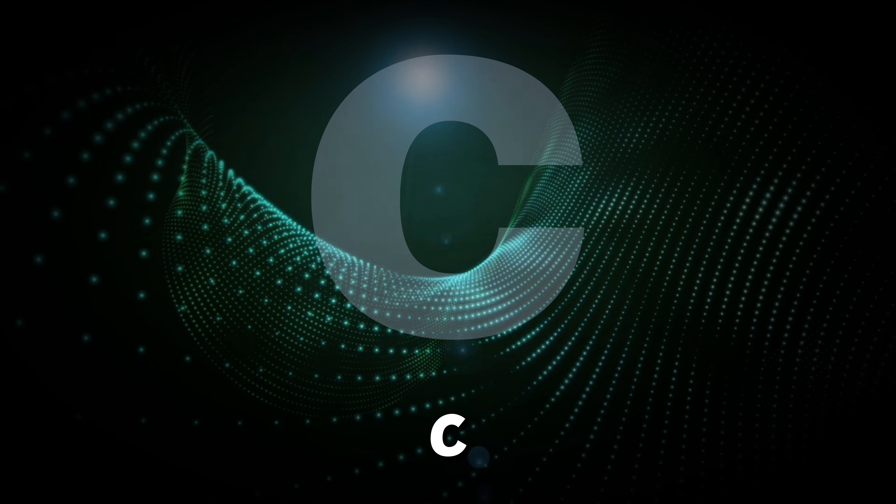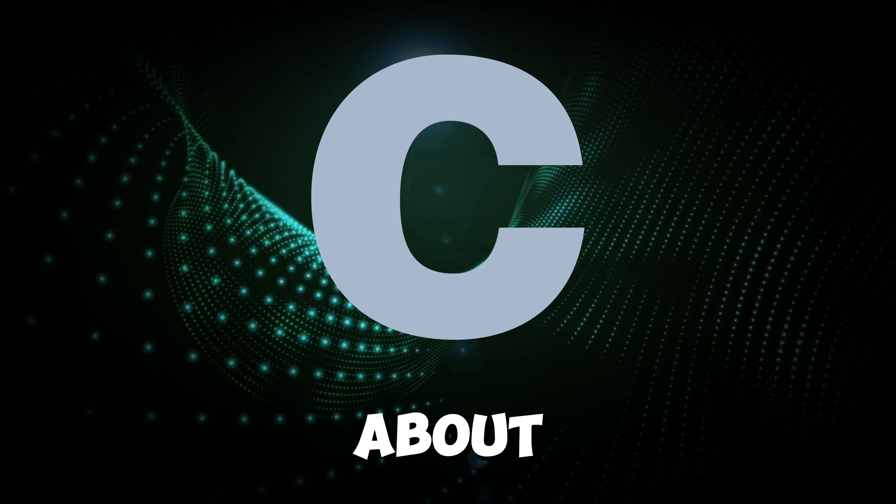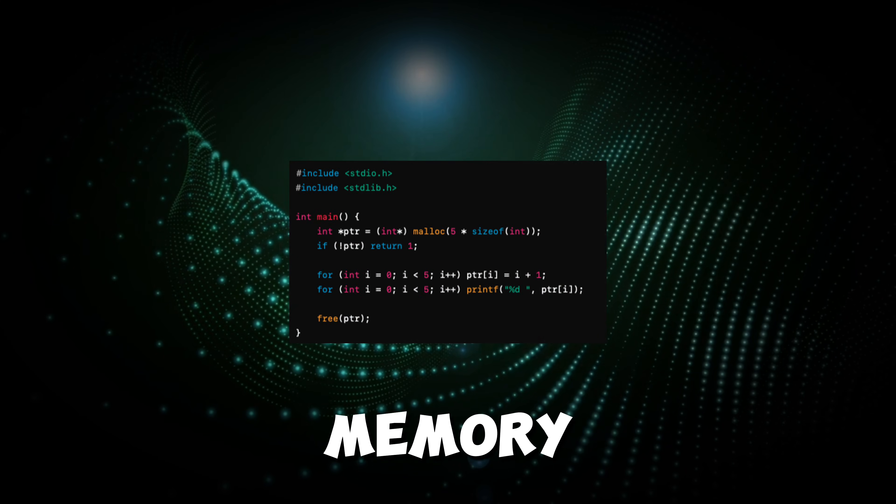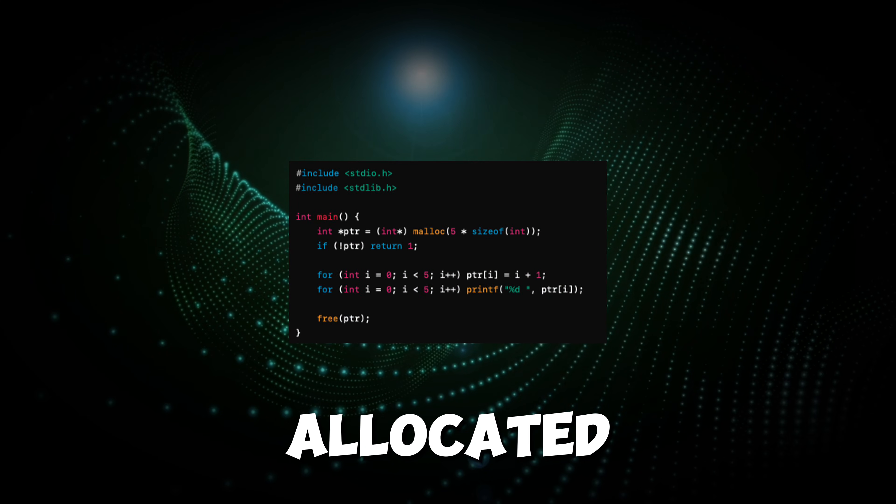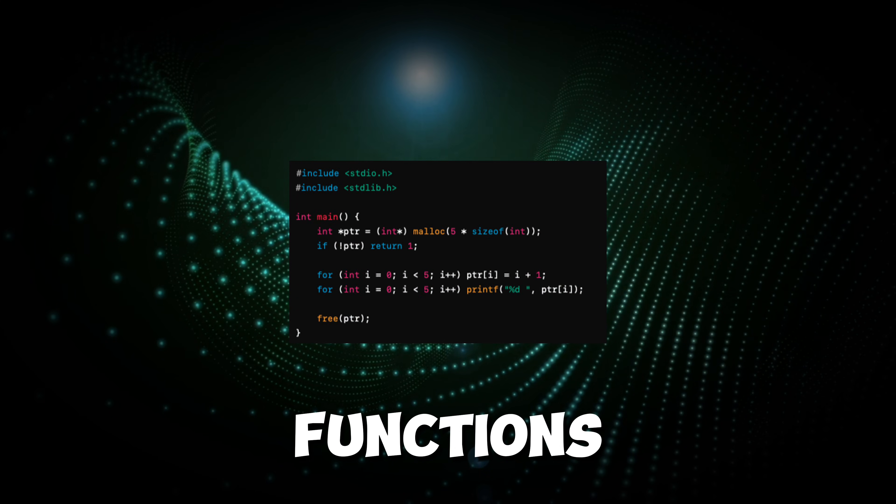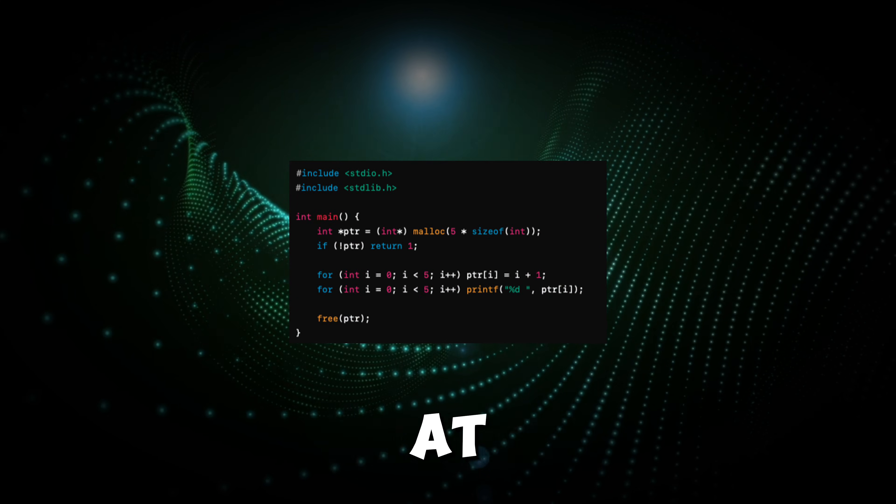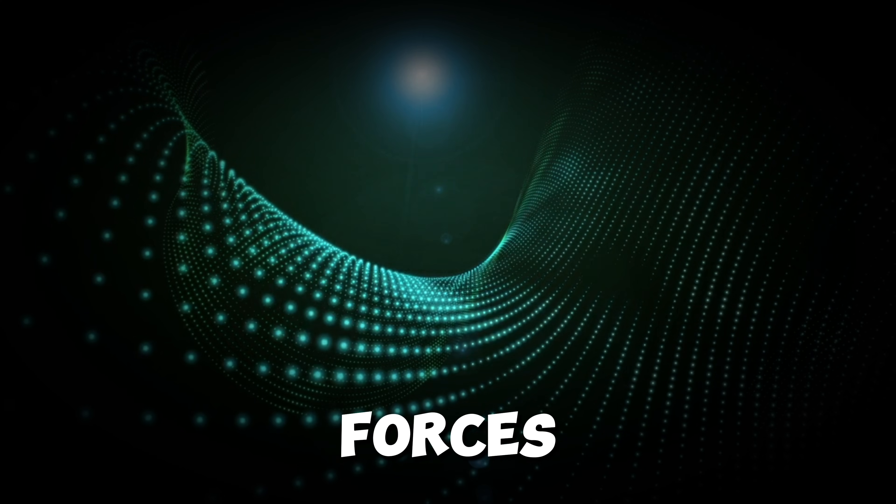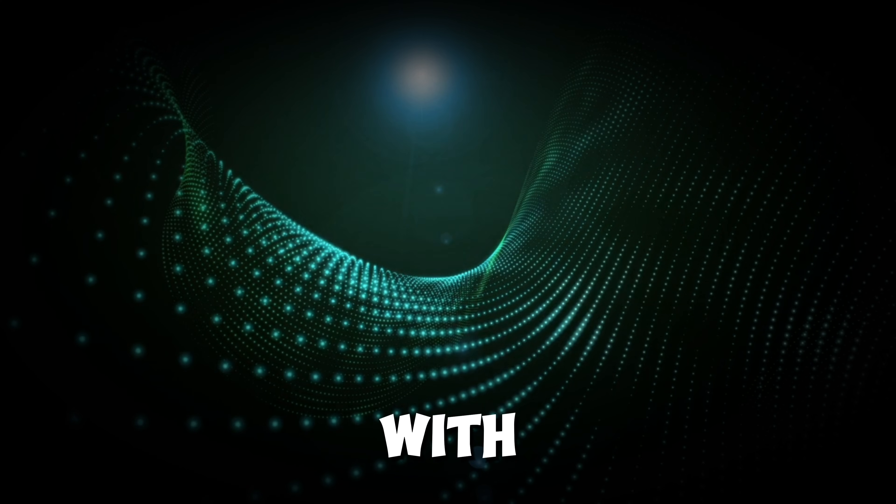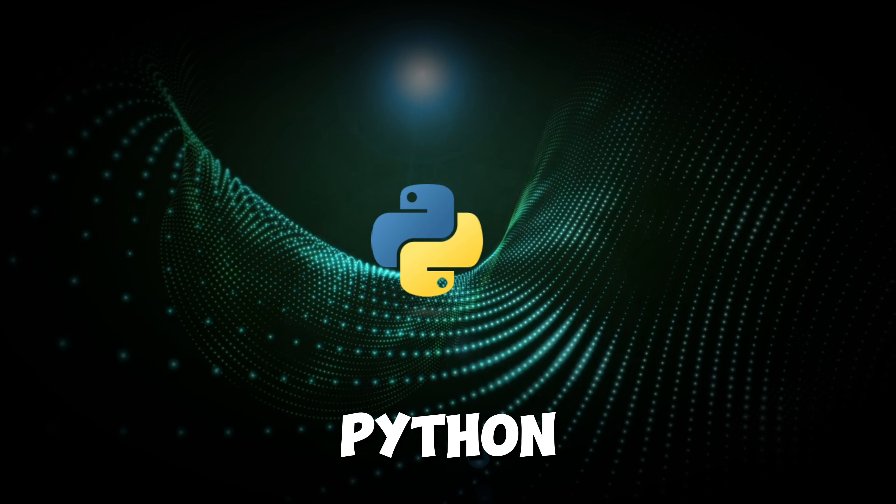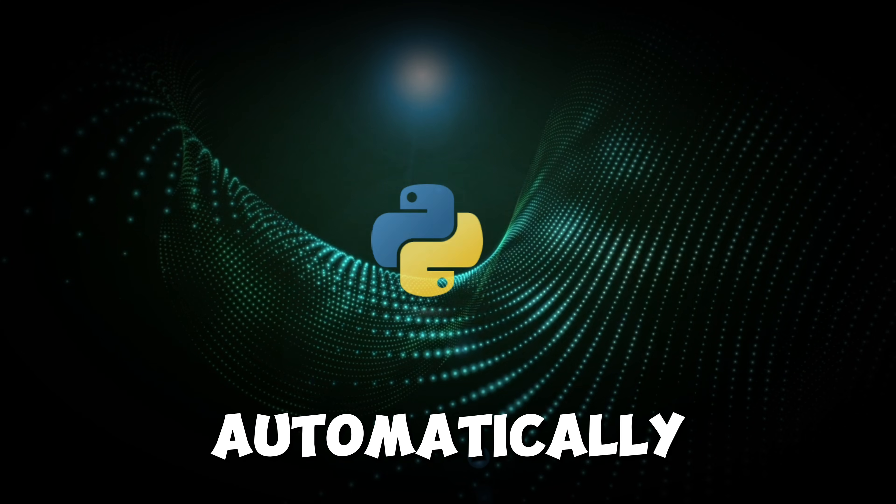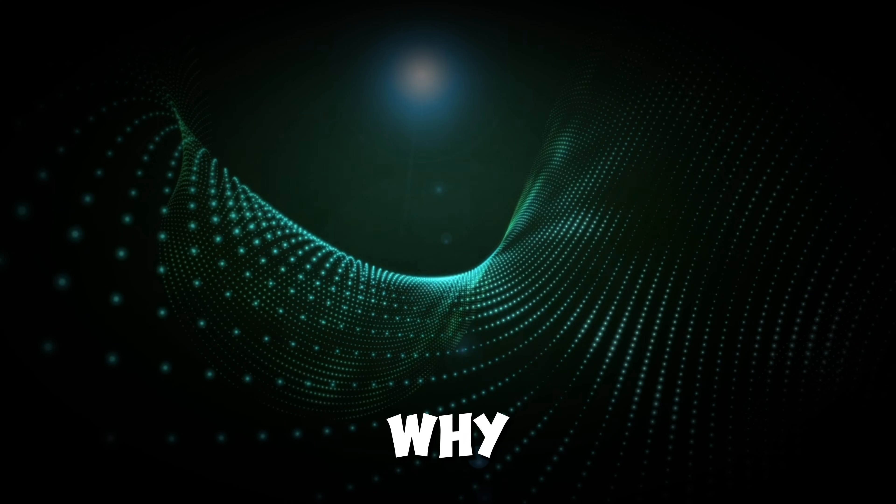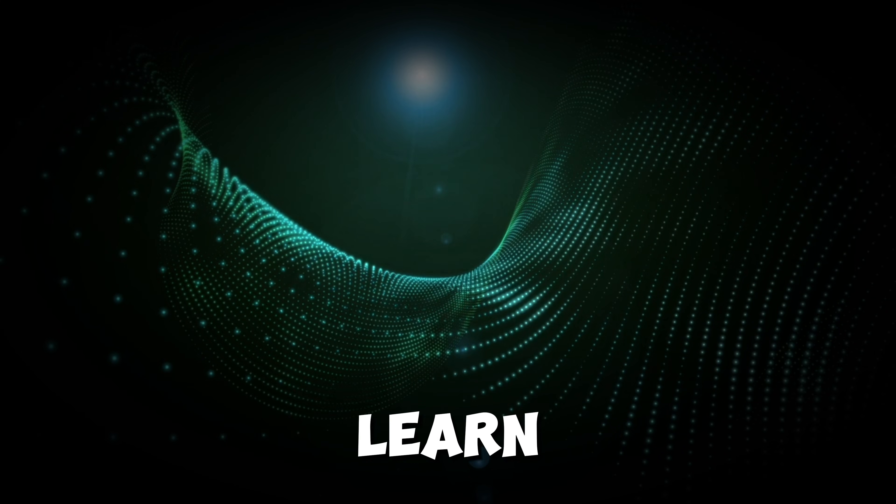When you write C, you have to think about every detail. How memory is allocated, how data is stored, how functions execute at the hardware level. It forces you to deal with things that Python takes care of automatically. And that's exactly why I wanted to learn it.